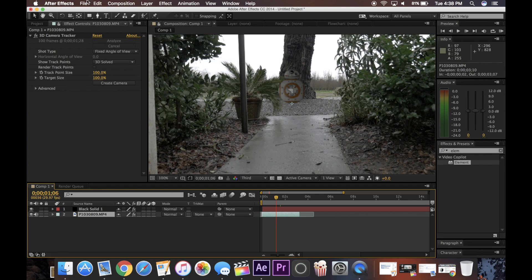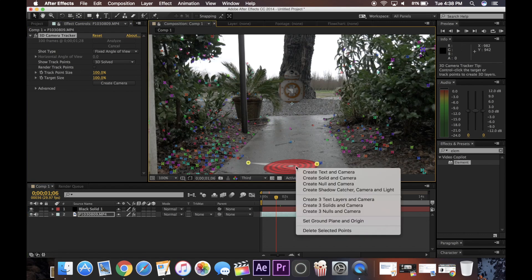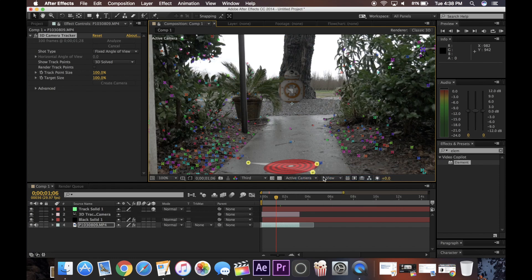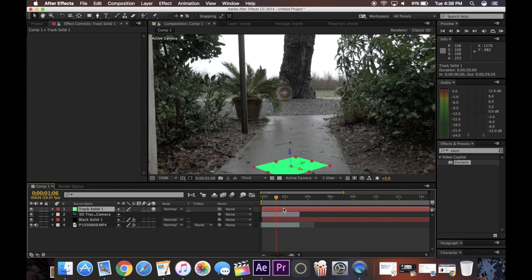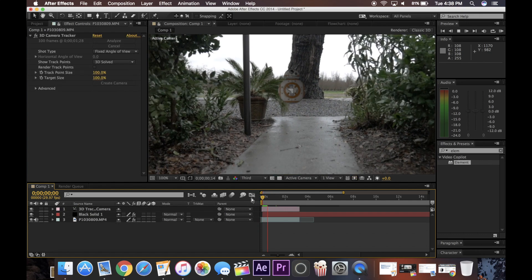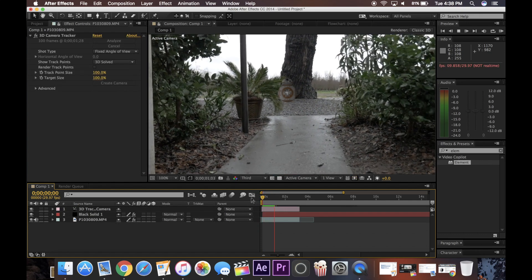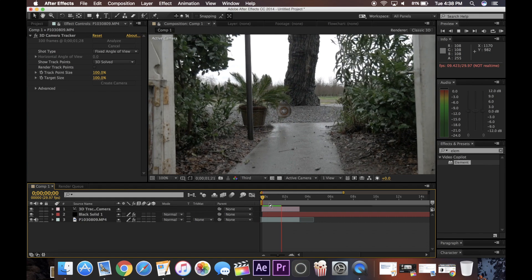So what I need to do is go back to the 3D camera tracker and create a point. I'm just going to put them right here. Just click, create new solid in camera, it doesn't really matter. Create that, just delete the solid, and now BB-8 is in the scene, but it's not really in the place that I would like it to be.